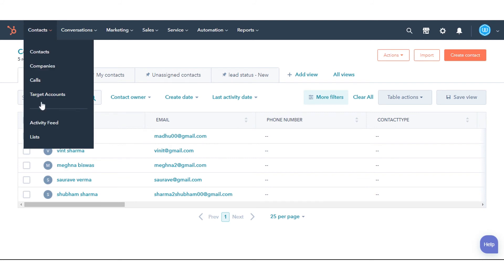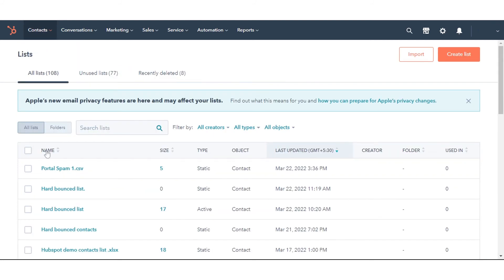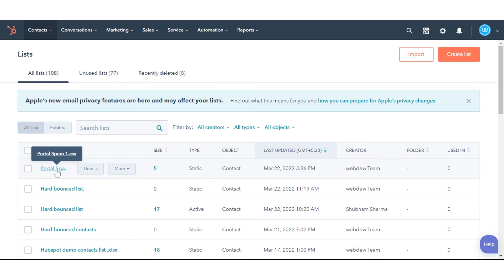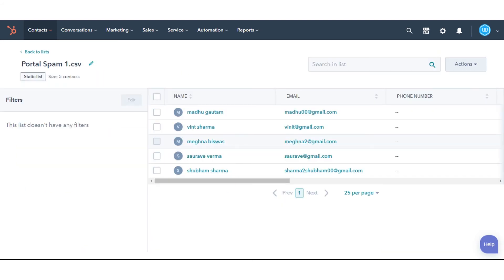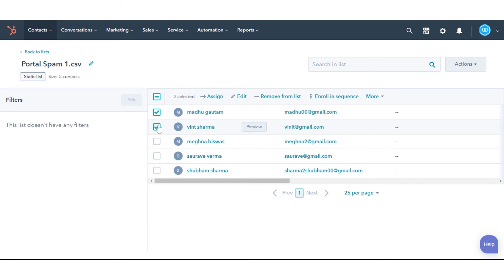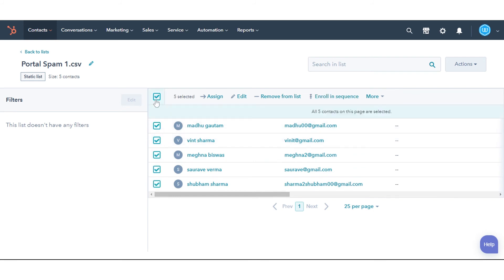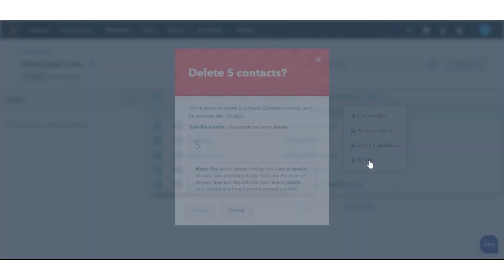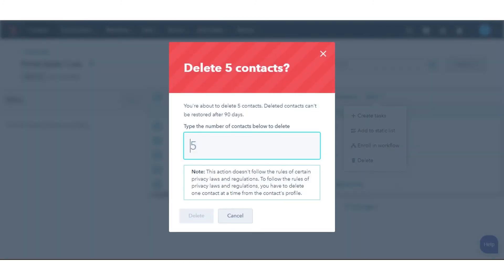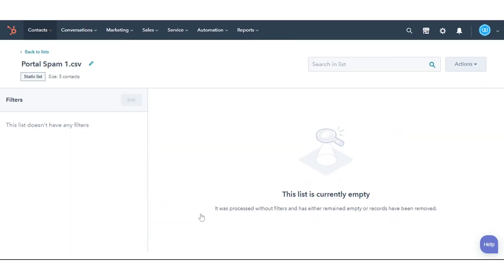Now navigate to Lists and click on that list. Select the checkbox in the header row to select all of the contacts on the first page of your list. Click Select All to select all contacts in the list. Click the More drop-down menu, then select Delete. That's how you delete contacts who have marked your marketing emails as spam in HubSpot.